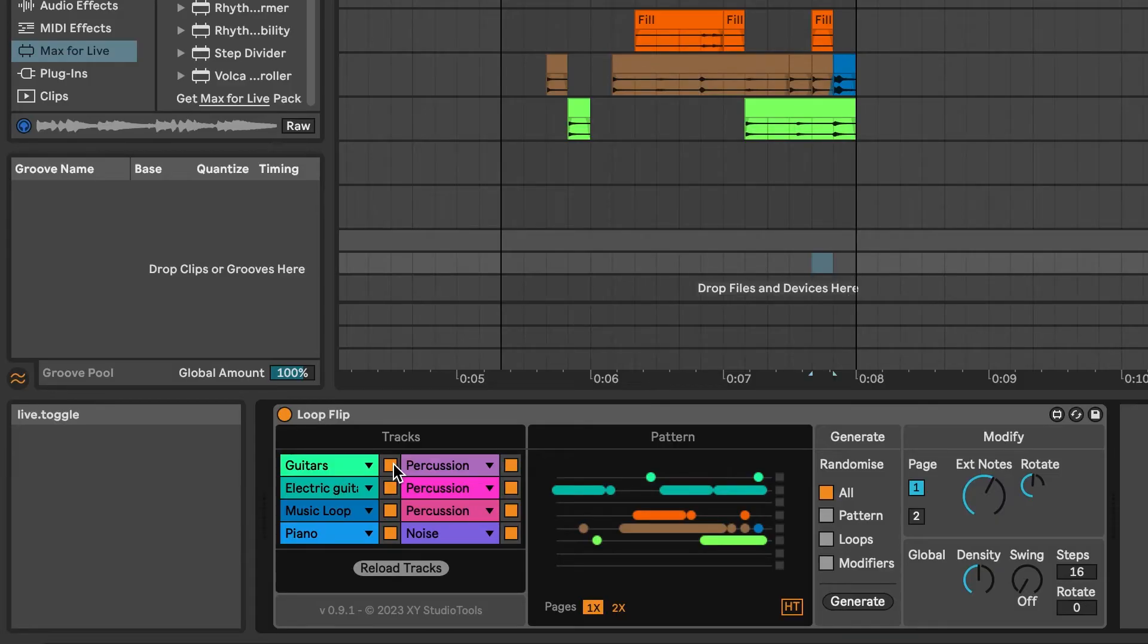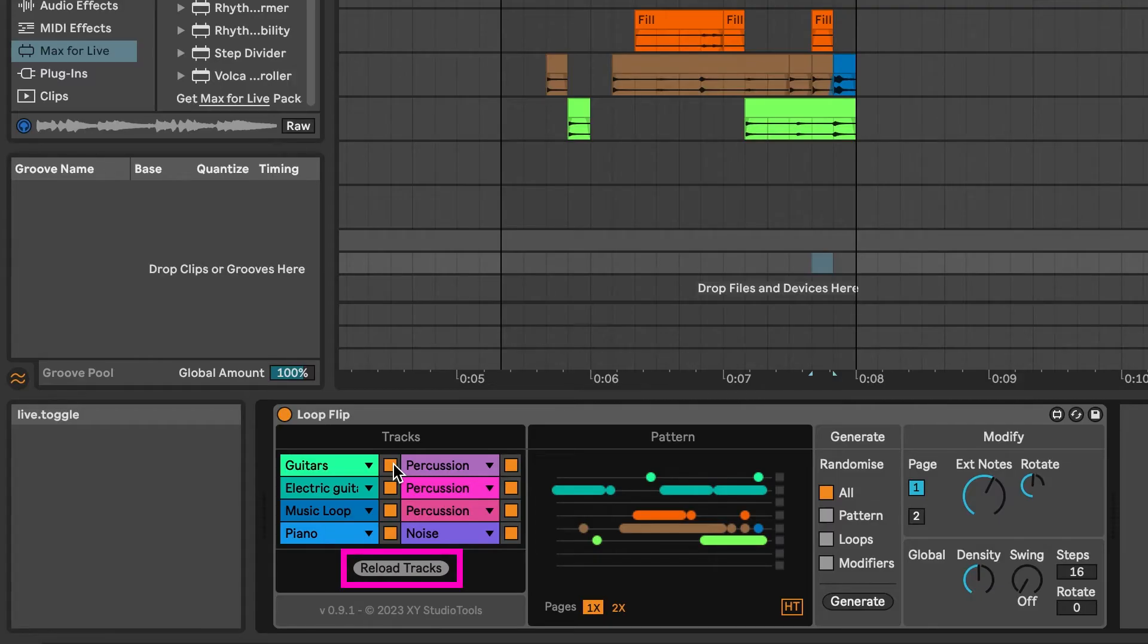If you add new tracks or loops, delete or change order of tracks or loops, use the Reload Tracks button to update the device before generating new grooves with those new tracks or loops.